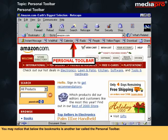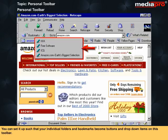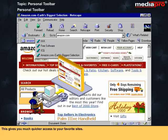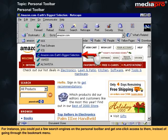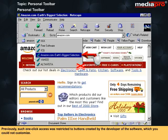Below the bookmarks is another bar called the Personal Toolbar. You can set it up such that your individual folders and bookmarks become buttons and drop-down items on this toolbar. This gives you much quicker access to your favorite sites. For instance, you could put a few search engines on the Personal Toolbar and get one-click access to them instead of going through the bookmark menu. Previously, such one-click access was restricted to buttons created by the developer of the software, which you could not customize.